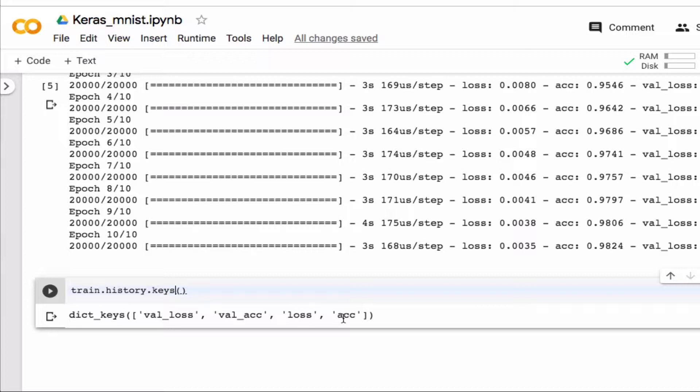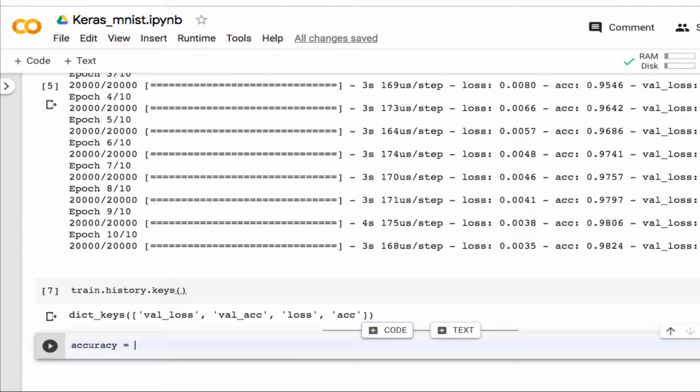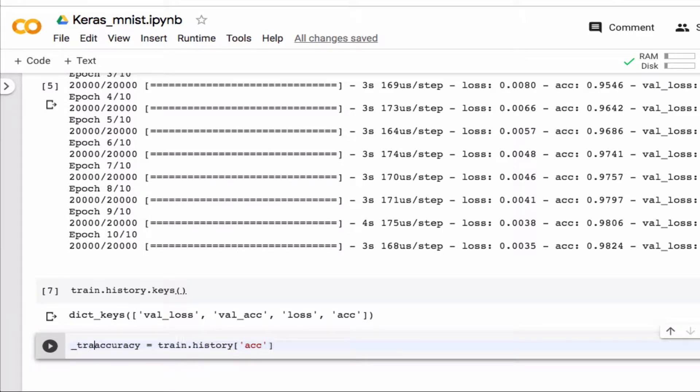Okay so accuracy for example, all right that then comes from my train.history, like so and then so that's my training accuracy.